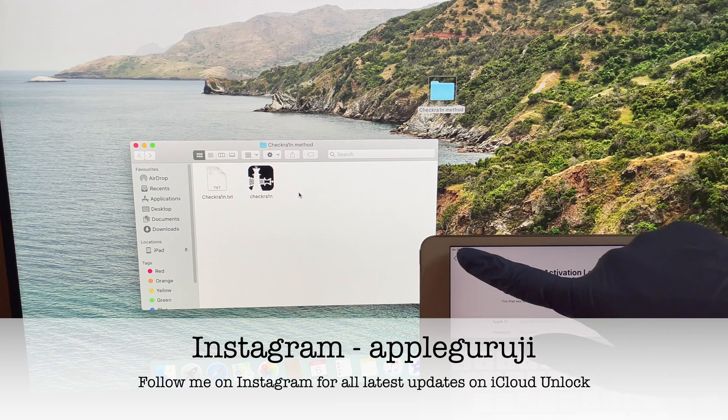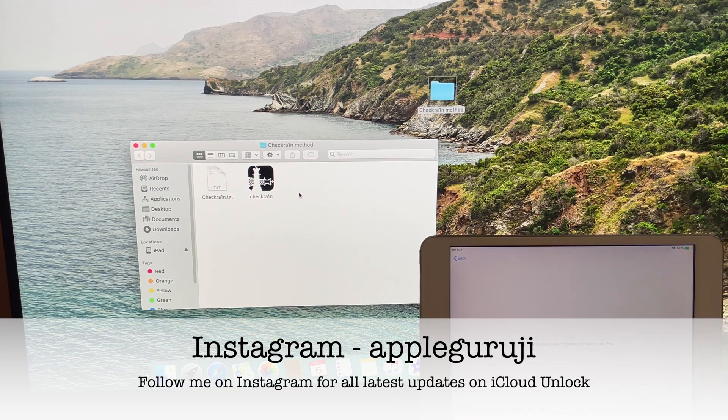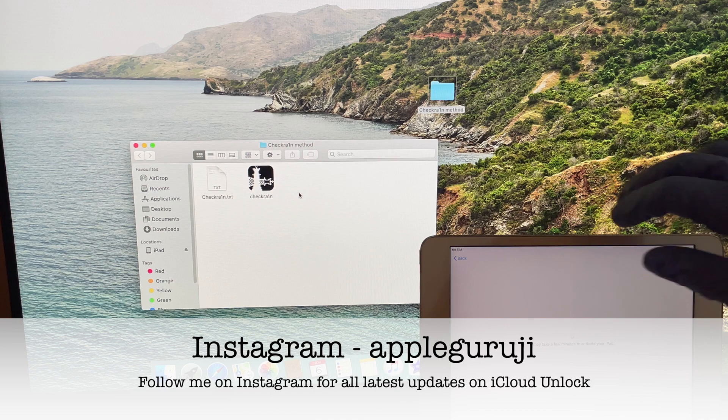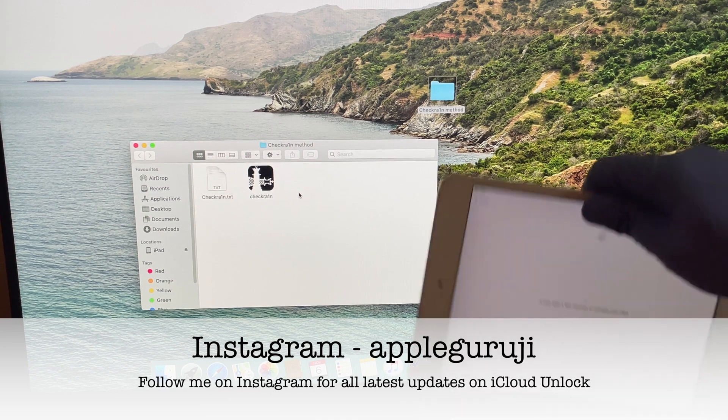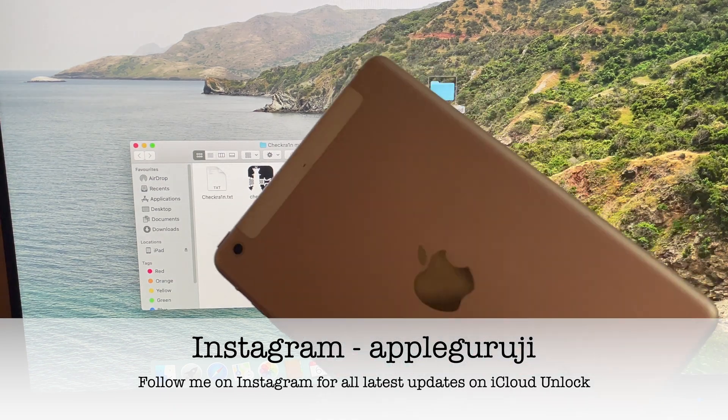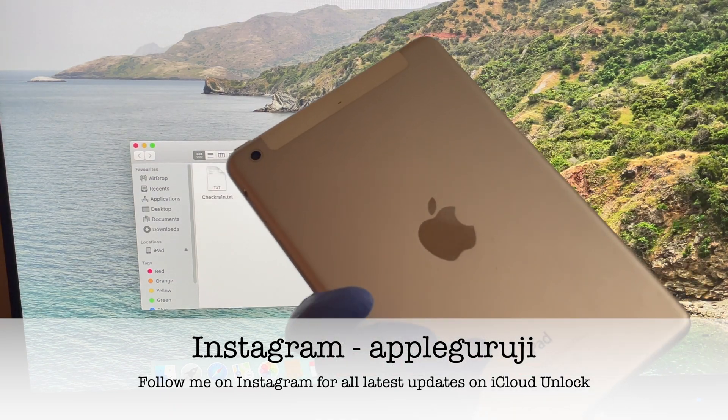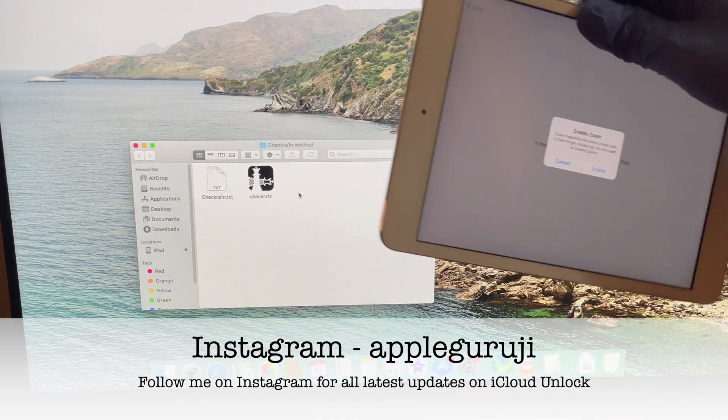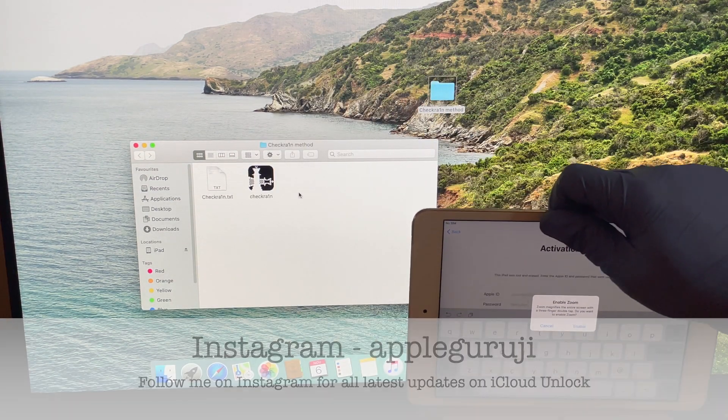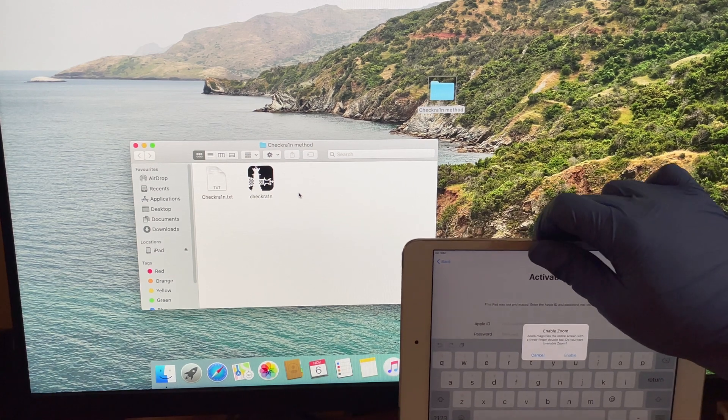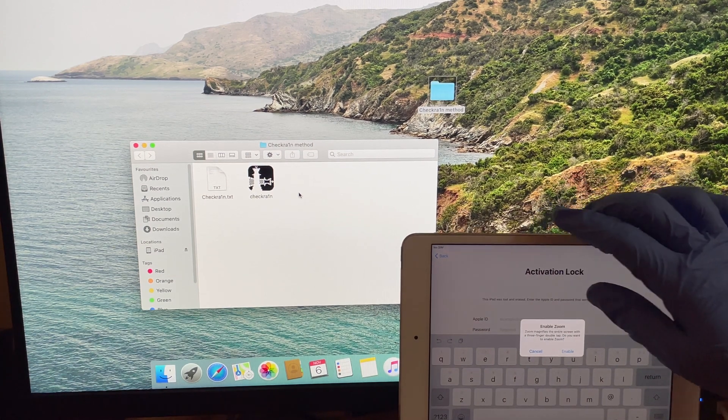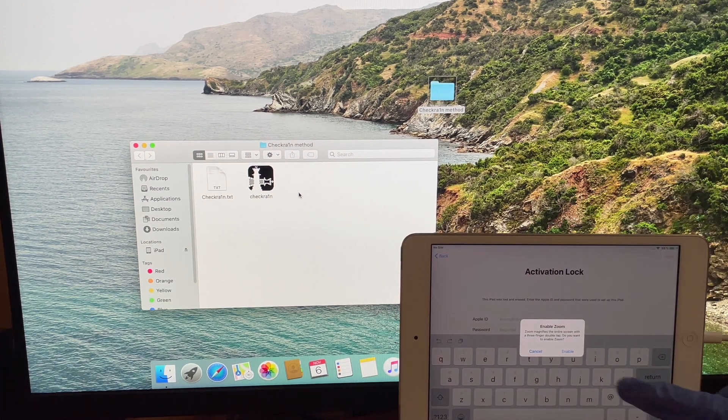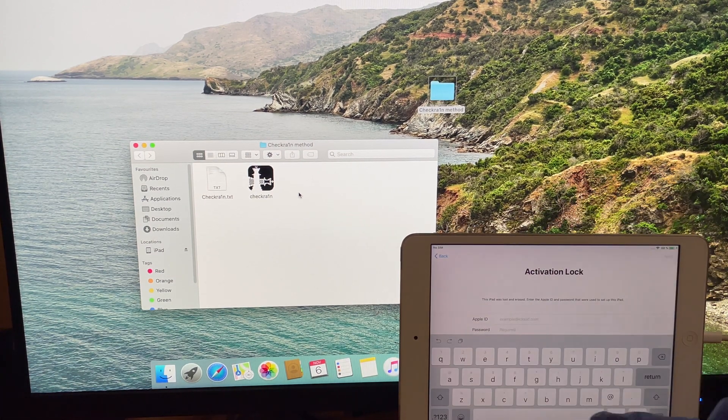Hello. Welcome to my YouTube channel Apple Guruji. Today I'll bypass the iCloud lock or activation lock on an iPad mini cellular. This works on most iPads and other supported iPhone models.